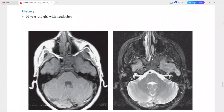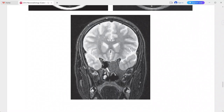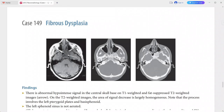The process involves the left pterygoid plates and basisphenoid. The left sphenoid sinus is not aerated. On CT scan, there is a geographic area of ground glass density corresponding to the abnormality on MRI. This is a case of fibrous dysplasia.